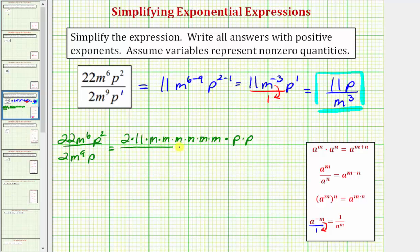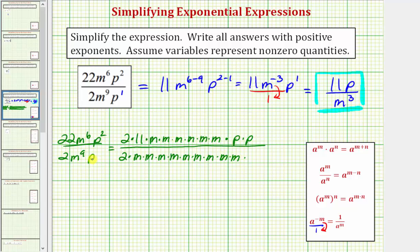And now for the denominator, we have two — which is prime — times m to the ninth, so nine factors of m, and one factor of p. Now we can simplify the fraction. Two divided by two simplifies to one. Notice we have six common factors of m which all simplify to one, and one common factor of p — p divided by p simplifies to one.